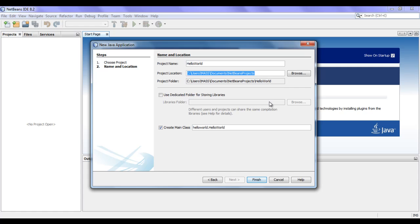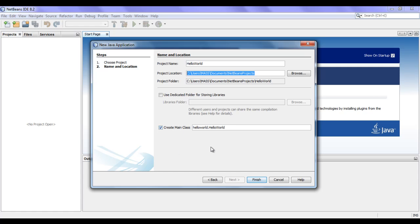That Hello World folder is going to be our project folder. At the bottom, it says Create Main Class — it is asking us, do you want me to create a main class for you? If it is checked, that means yes; if it is unchecked, that means no. If you say no, you need to create a main class later. I keep it checked because I want NetBeans to create a main class for me.